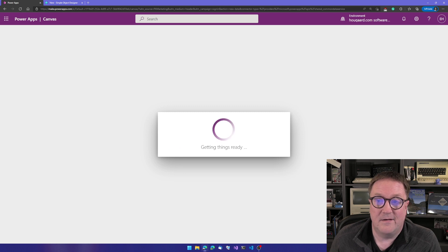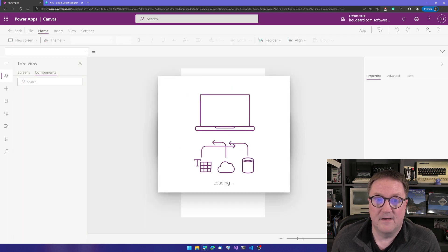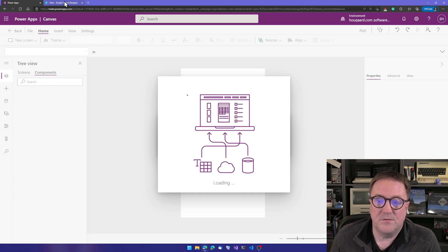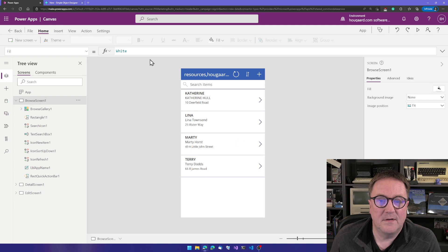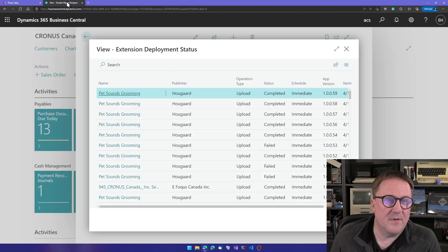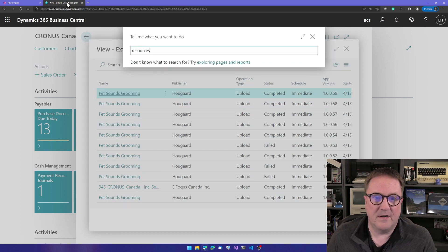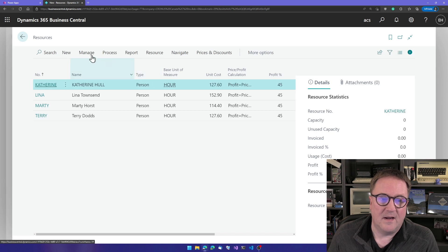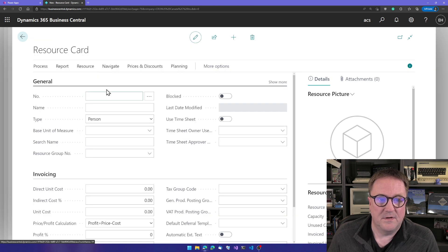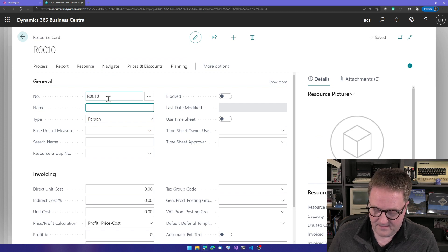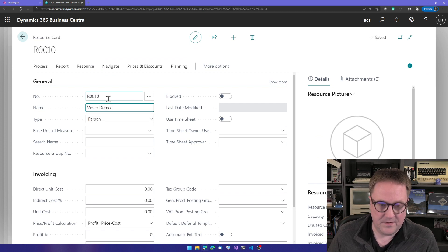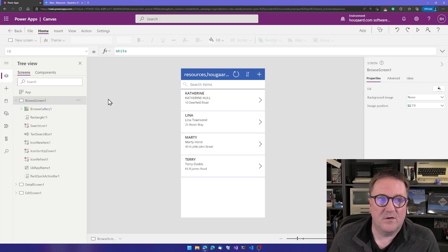And now it's building an app for us. So we already got data: Catherine, Lena, Marty, and Terry, but that could be fake. So let's hurry in here and open resources and add a new resource called Video Demo Guy. How about that? So now we have that. We can go back to PowerApps.